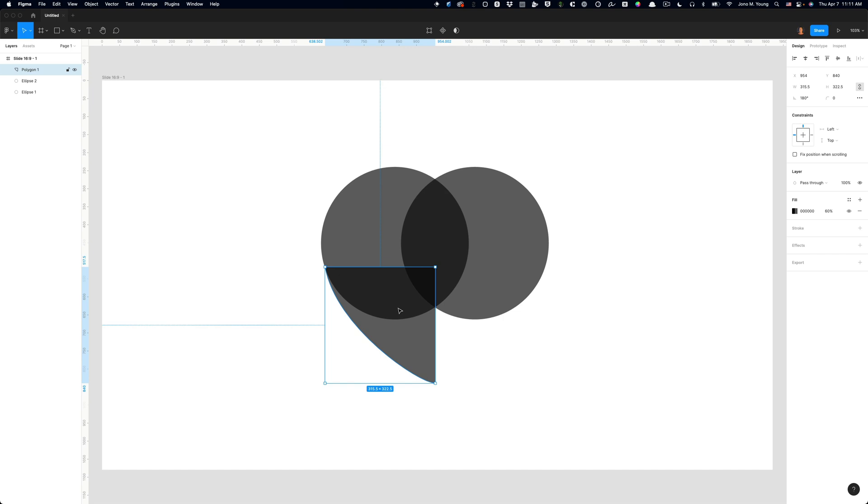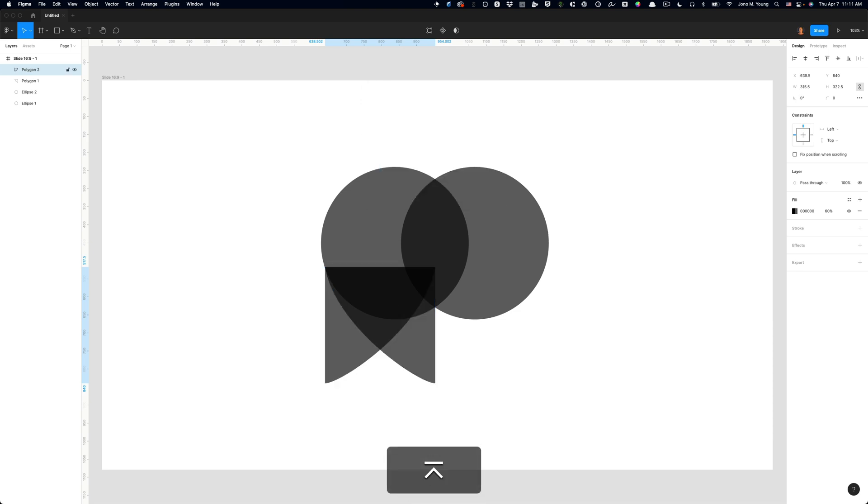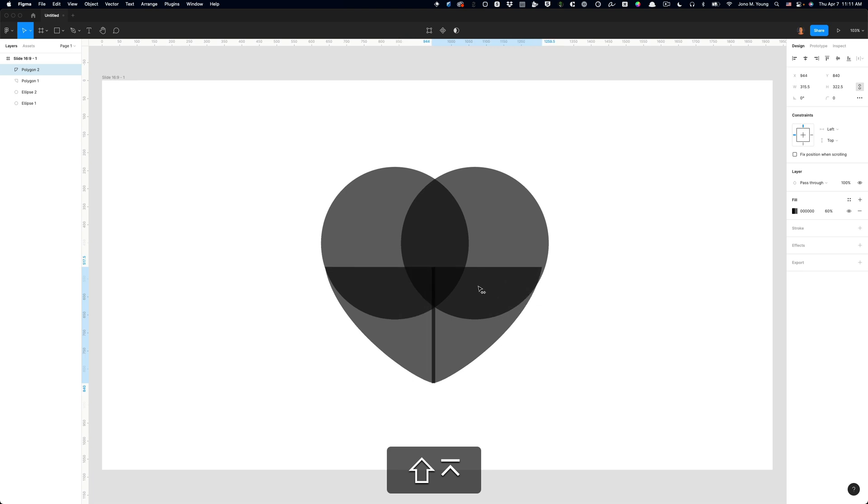And what I'm gonna do next is duplicate this bottom shape of the heart by pressing command or control D, and now I'm gonna press command slash and type flip horizontal, and I'm done.